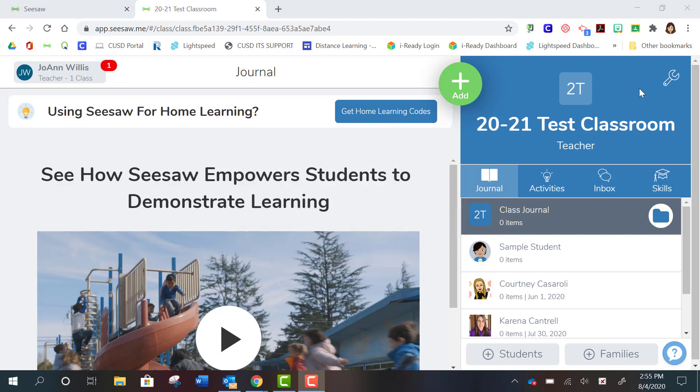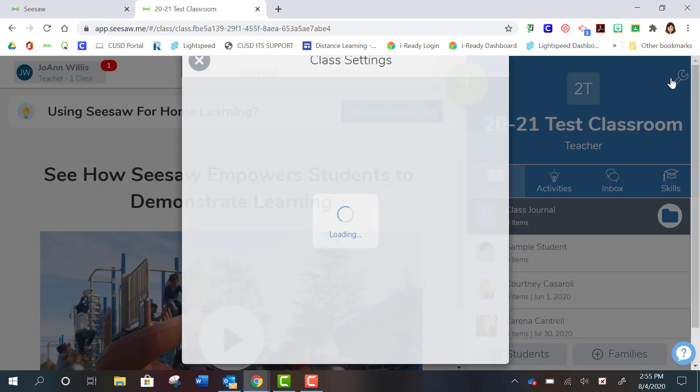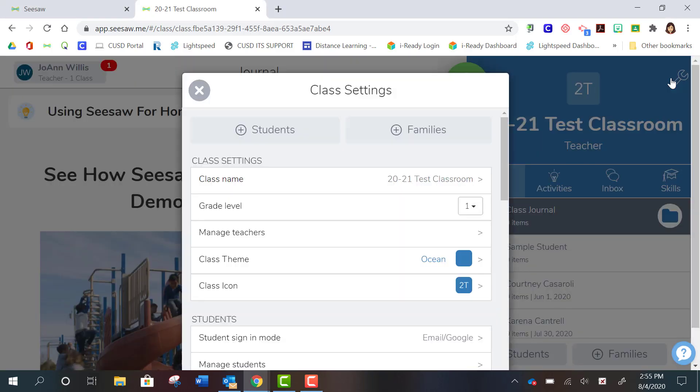You can still choose that option and you're going to find that option to import students into your Google Classroom up here in this little wrench that's your settings gear for that particular class.